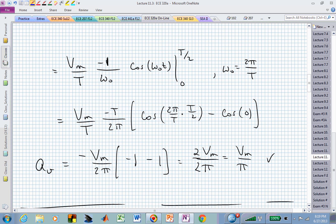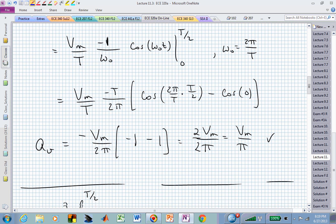We're left with 2 pi. Inside the square brackets, the T's cancel and we're left with cosine of pi. The 2's also cancel. Cosine of pi is minus 1, and we subtract cosine of 0, giving us minus 2 in the square brackets. That minus 2 cancels the negative sign from integrating the sine, giving a positive value. The 2 upstairs and 2 downstairs cancel, and we're left with our average value: the maximum value divided by pi.